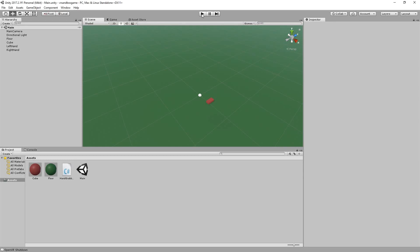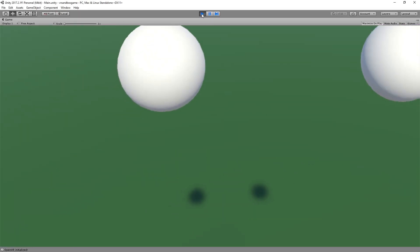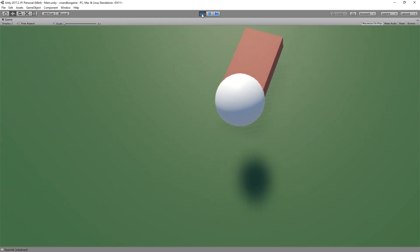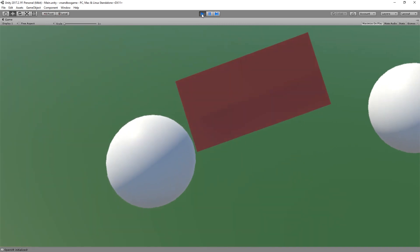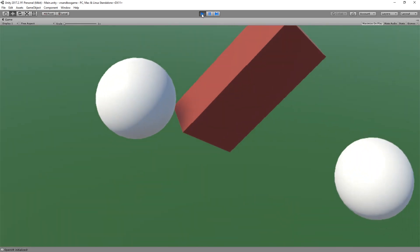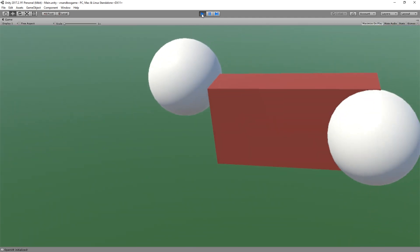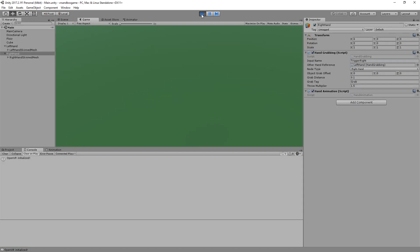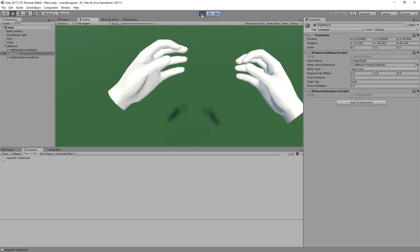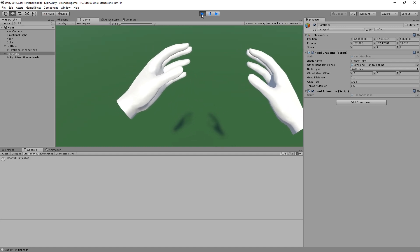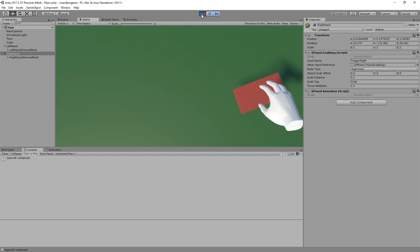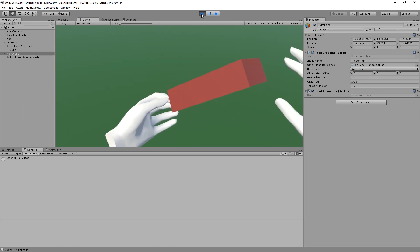Hey, it's Ralf. Welcome to a new tutorial on making a VR game. This time we are going to expand on what we did last time. Last time we added two hands but they are kind of sphere hands, and we also added a brick we can pick up. But I thought, why not make real hands that look really nice and have some animation when you grab? That is what we are going to do today — let's get started.